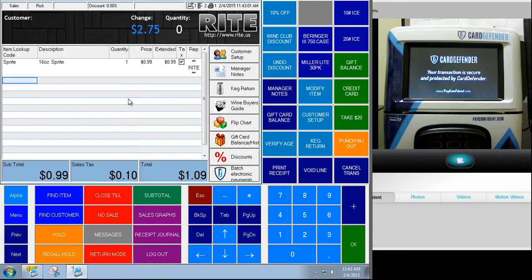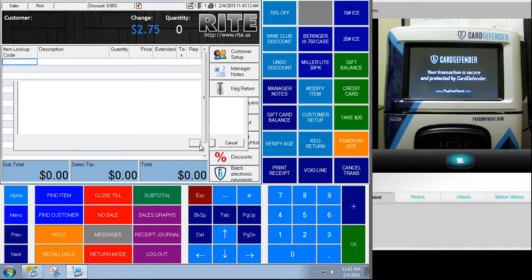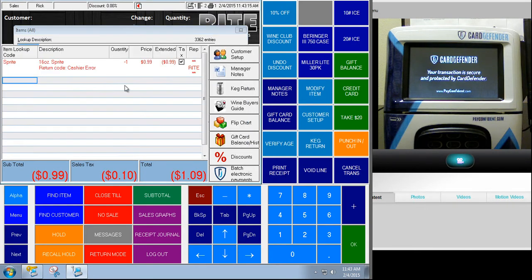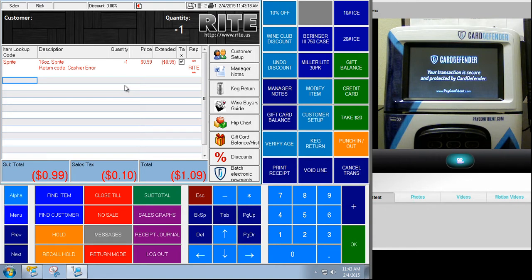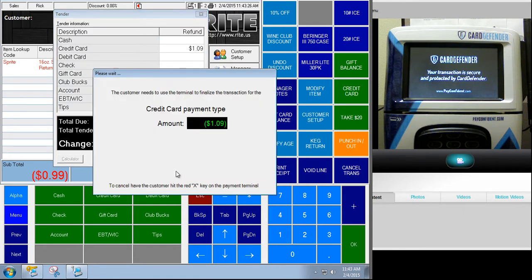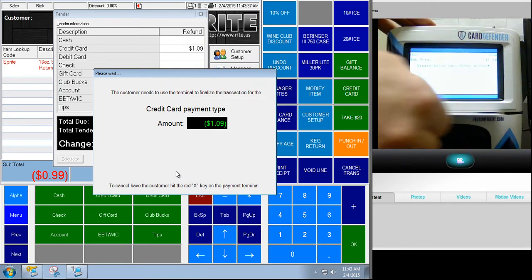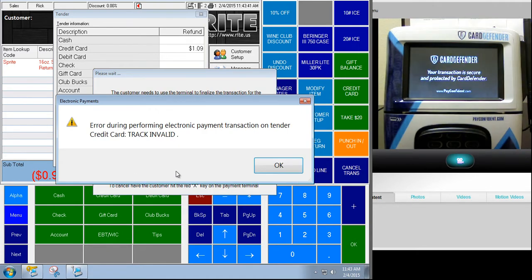Instead of voiding a transaction, I'm going to do a return. This would be a scenario where maybe you're not recalling the original transaction. I'm going to go into return mode — there are a lot of different ways to do a return. I'll ring up the product. You can see it shows up as a negative quantity and the total on the transaction is also negative, so it's doing a refund. It's asking for a credit card, and now it's saying the amount is negative $1.09. Because we're not referencing any original transaction, it's asking me to swipe the card.